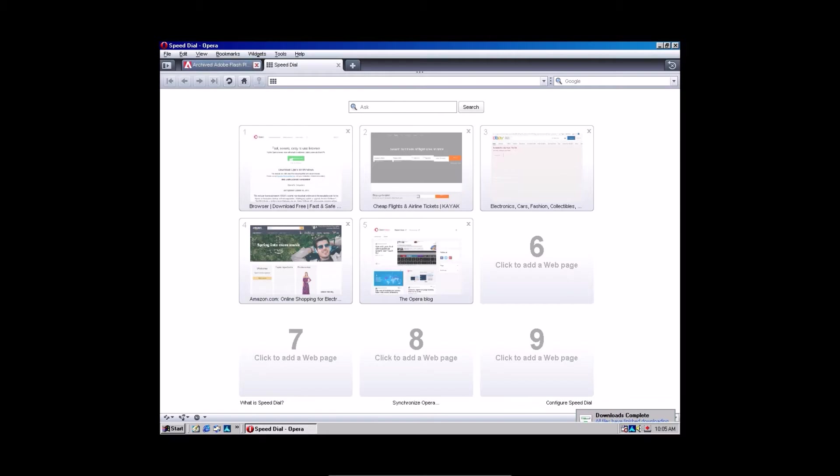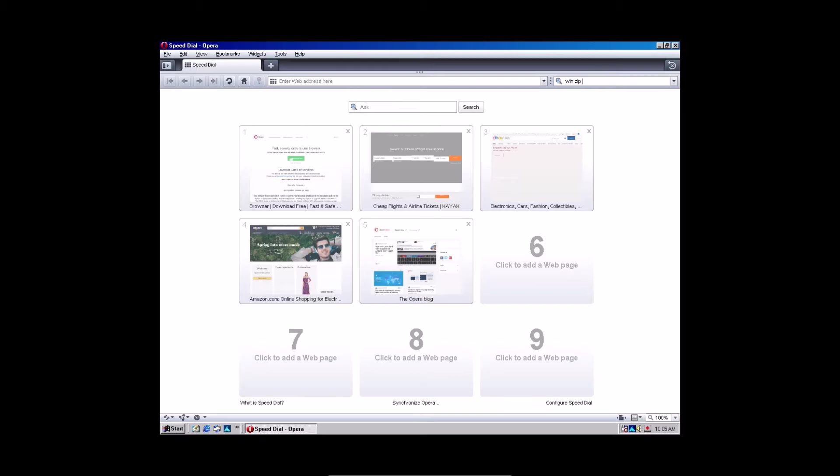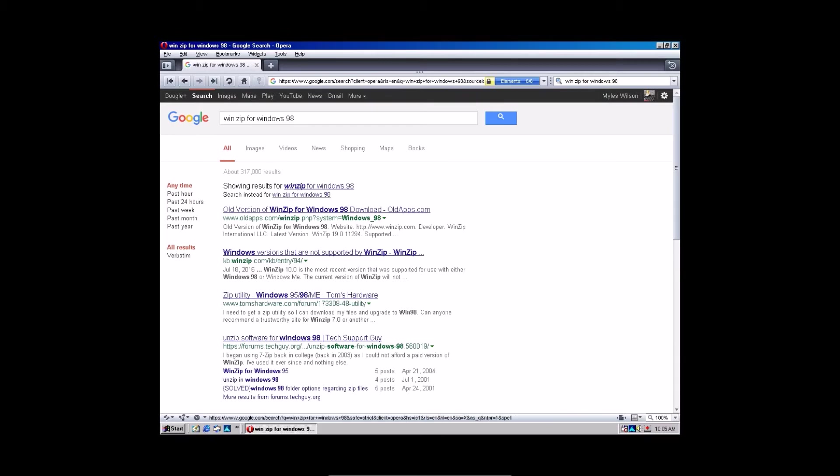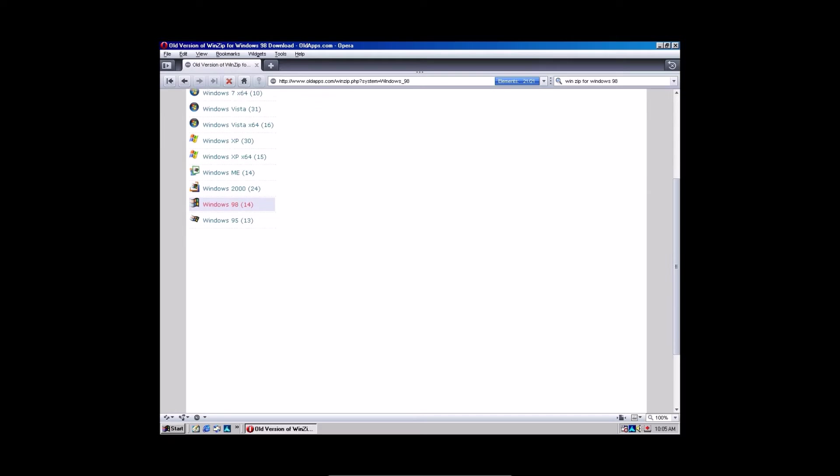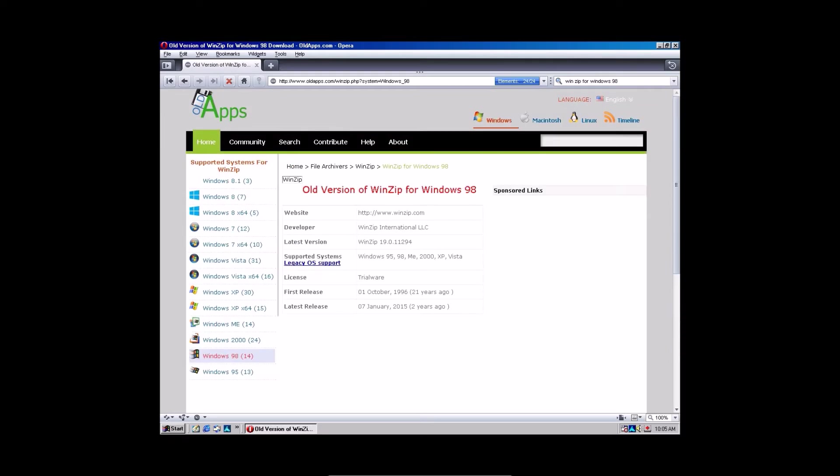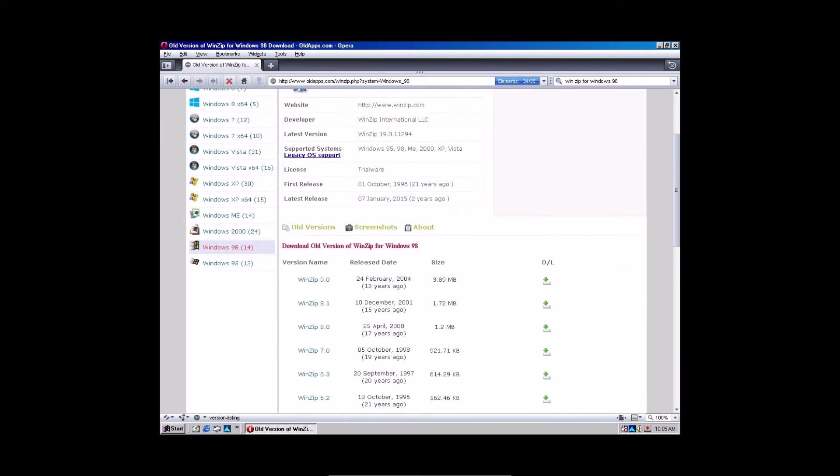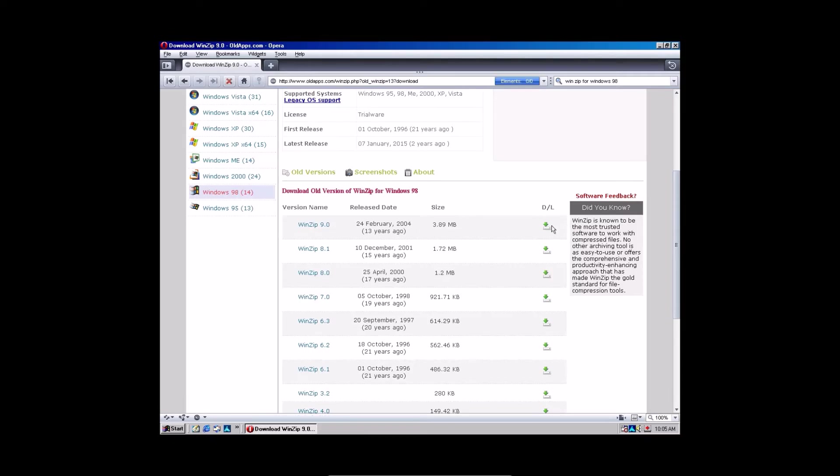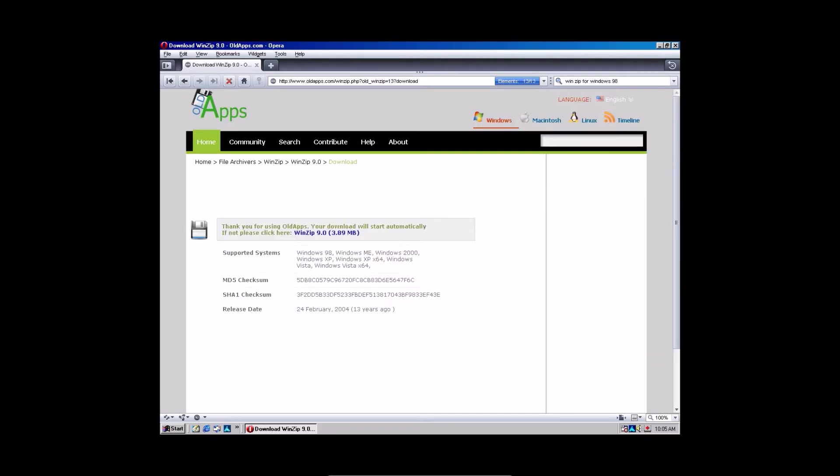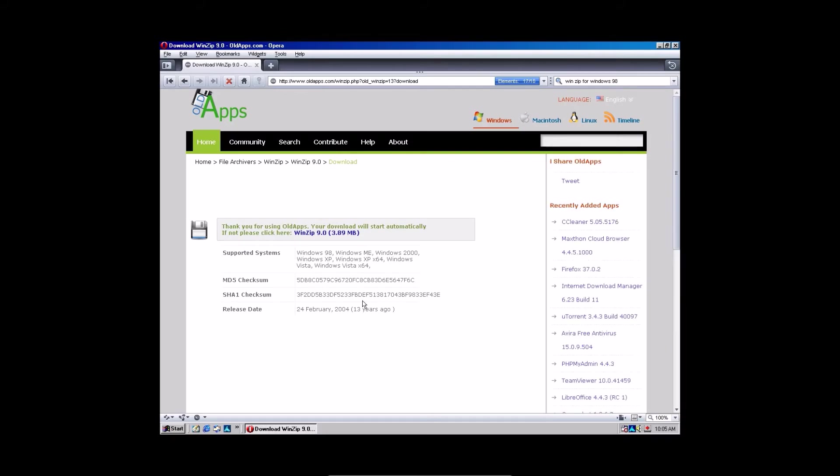We are also going to have to get a copy of WinZip, because all the files are in a zip file, and Windows 98 does not natively support zip files. So WinZip for Windows 98. Perfect. Go to old apps. Once again. Wait for it to load. And click WinZip 9.0. Even though it was released in 2004, it will work perfectly fine. The format has not really changed in the last couple of years.